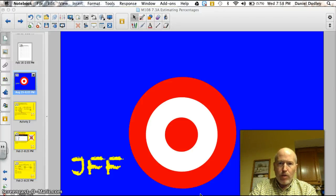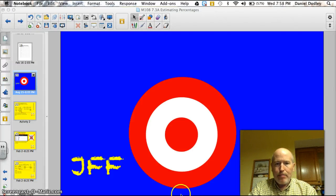Hey, Bally. Welcome back to another math lesson. Tonight we're going to work on estimating percentages.